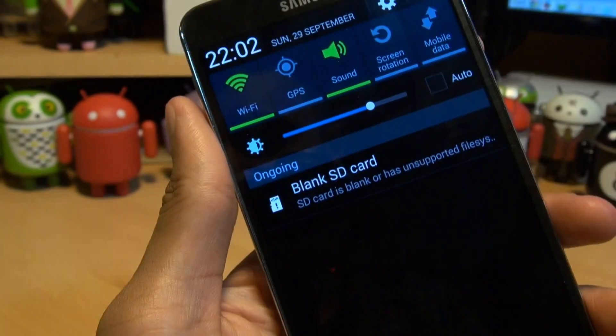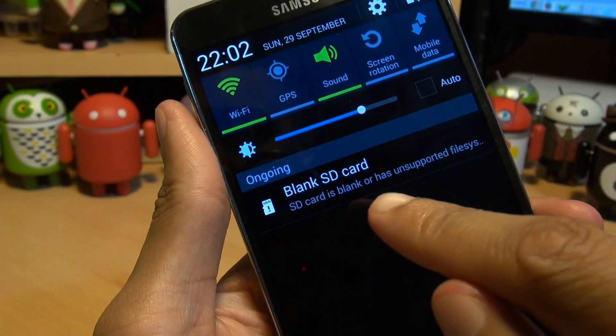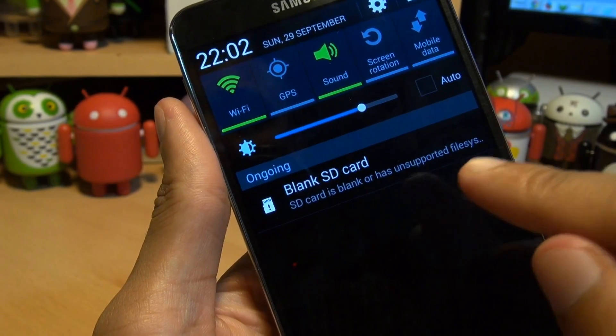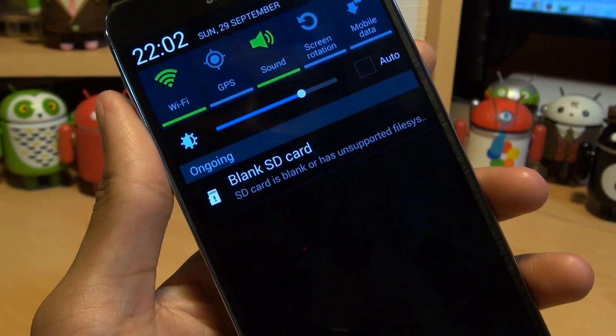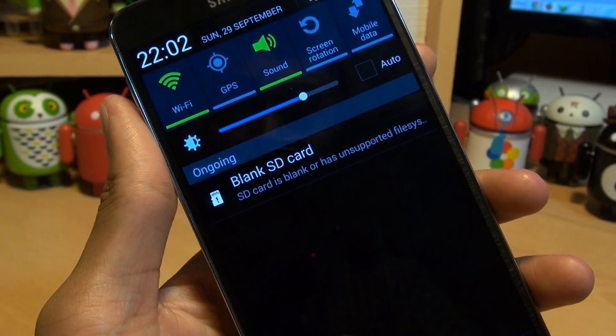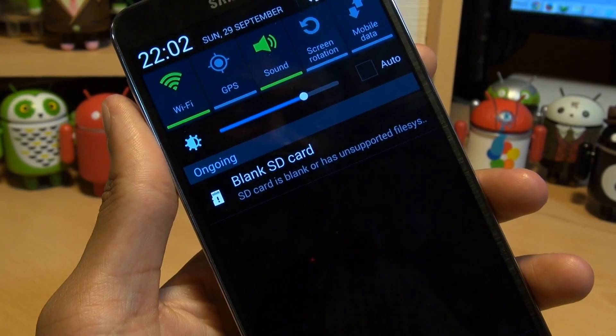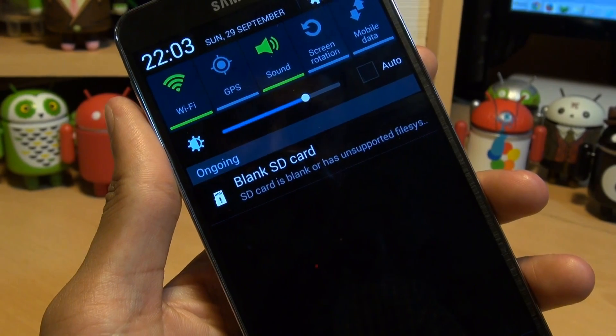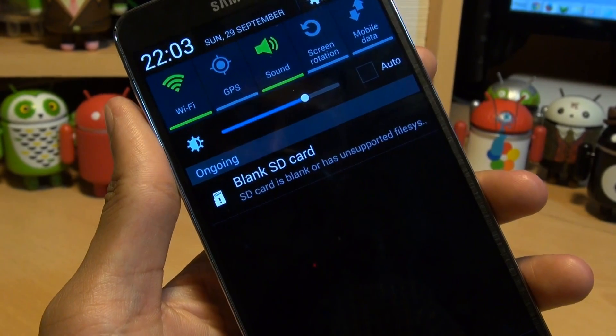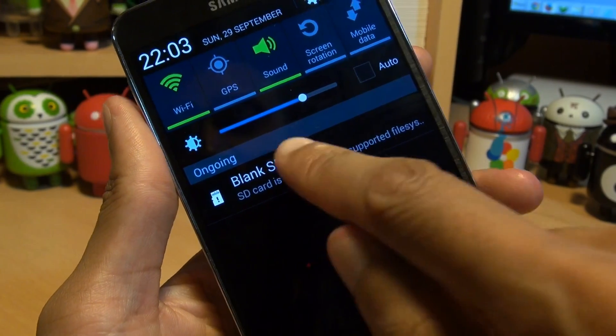So if we just bring down the notifications area, it says SD card is blank or has unsupported file system. Sometimes you get this message if your SD card is brand new and it has never been formatted, or an SD card that's been moved over from a computer or has been formatted from a computer. So don't worry if you get this.